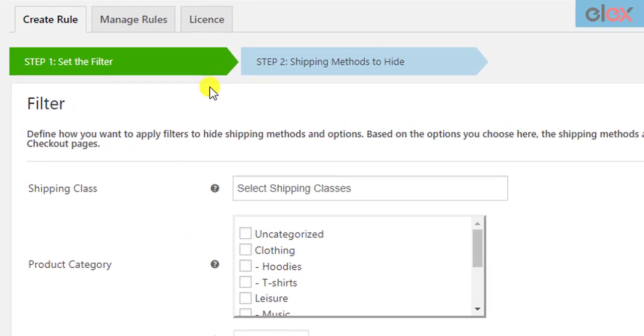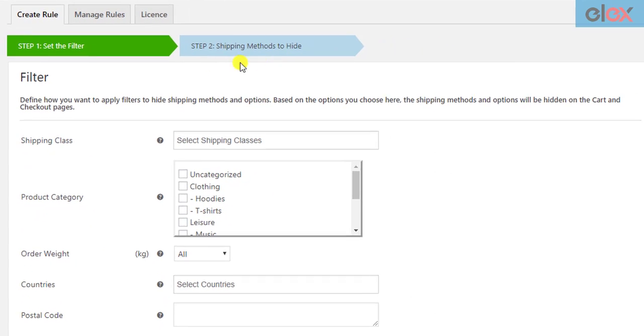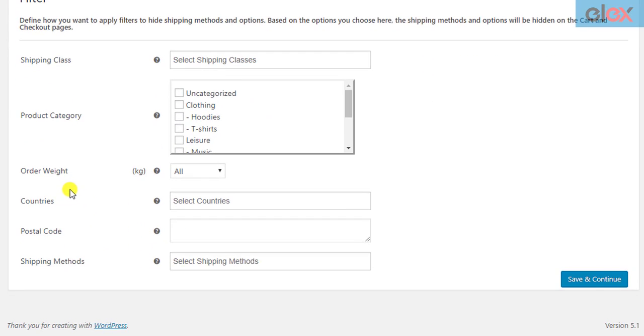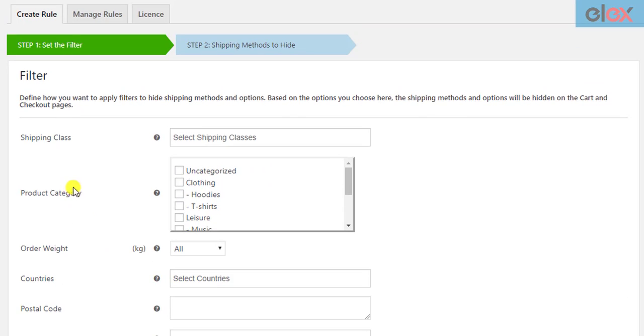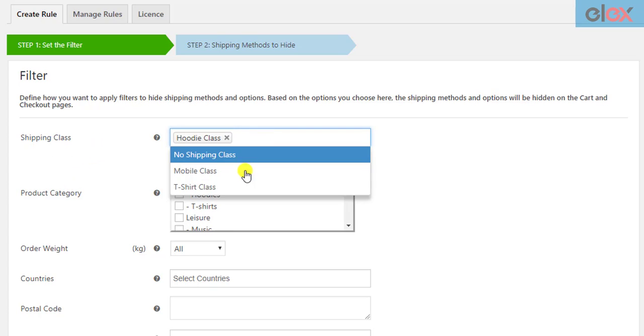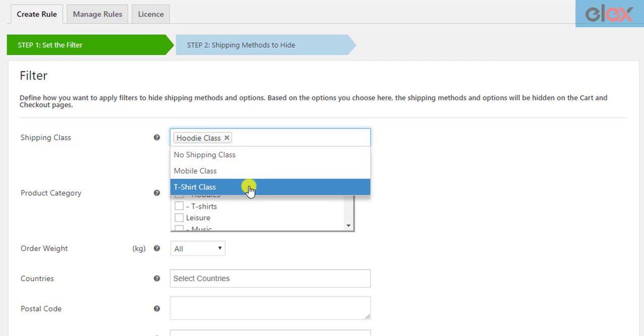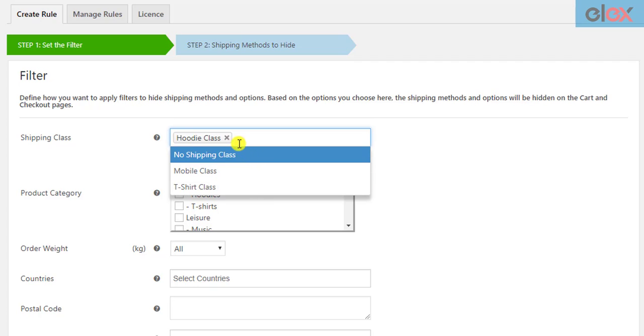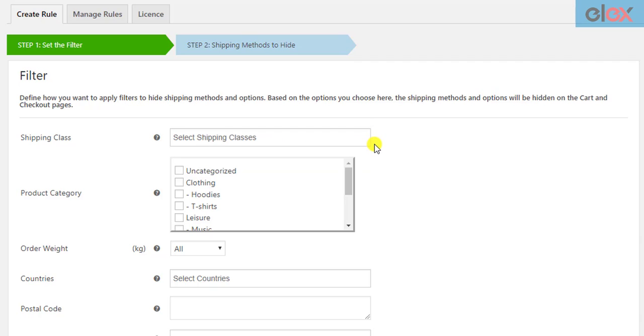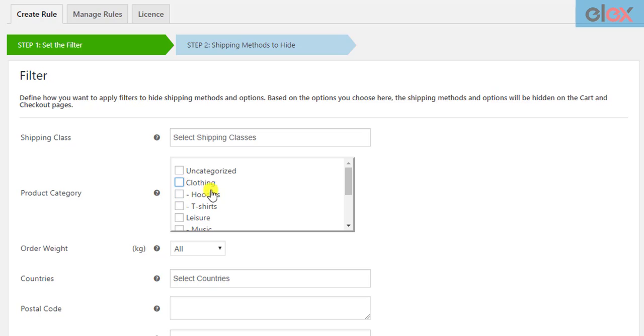Setting filters and selecting shipping methods to hide. The plugin allows you to set filters for which the shipping methods have to be hidden. You can select one or more shipping classes that you've created in your WooCommerce shipping settings. You can also select one or more desired WooCommerce product categories. The selected shipping methods will be hidden when products from these categories are added to the cart.